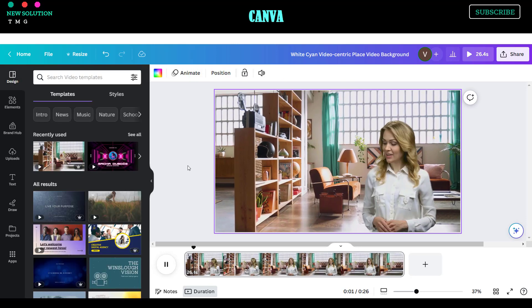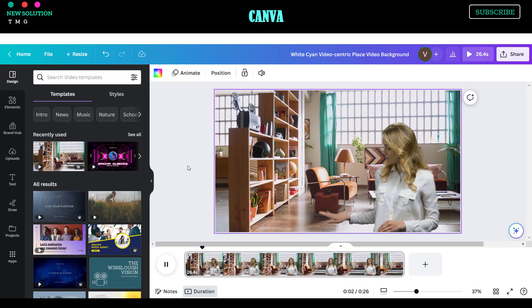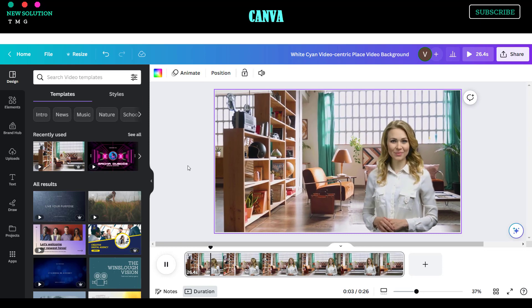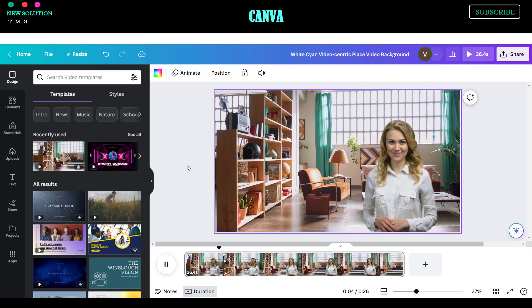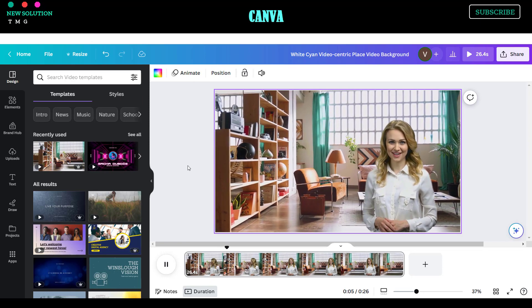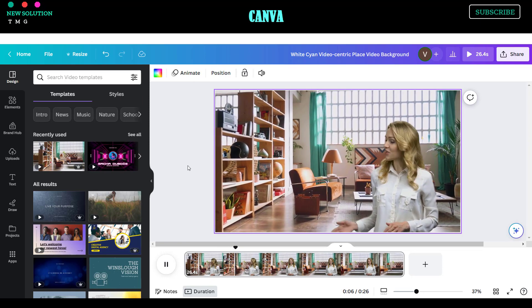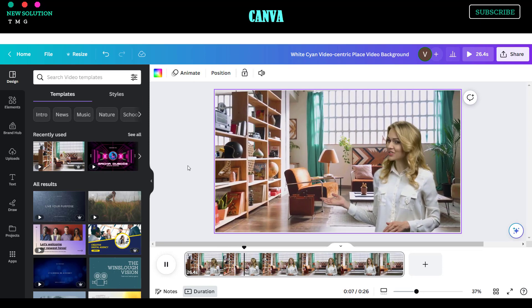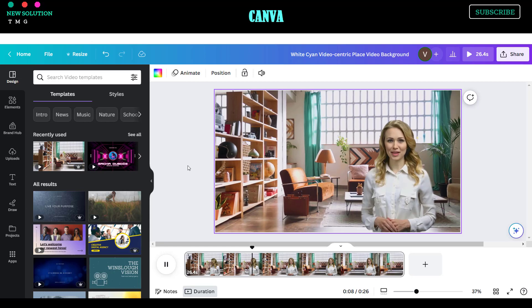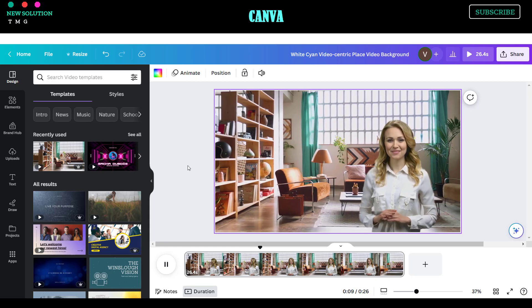This is what you've been looking for — a 4-in-1 AI tool that can create videos, avatars, text-to-speech, and copywriting for free.